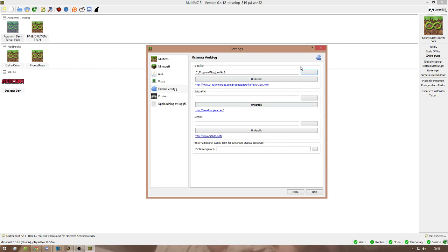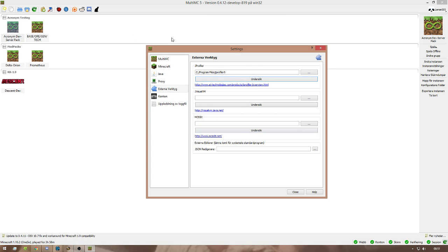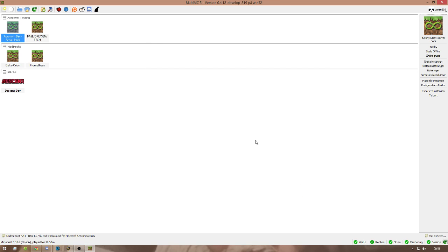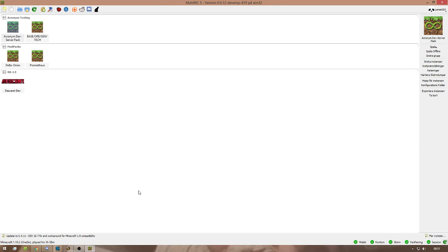This enables JProfiler to work with your MultiMC or your MultiMC to work with JProfiler. So what you do is you hold down the button here and you'll see an option called JProfiler. So what you do is you click JProfiler.